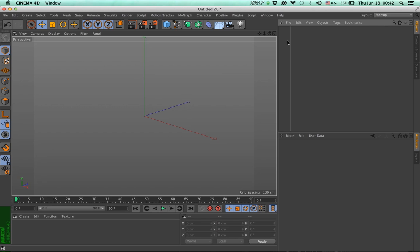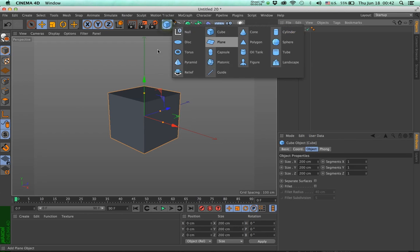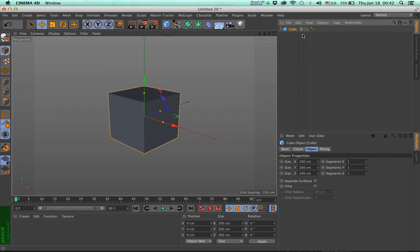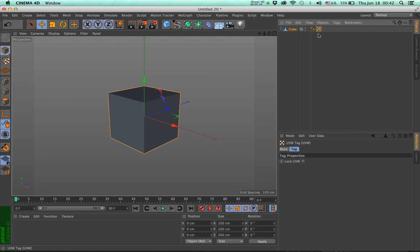Just like with Cinema 4D's primitives, for example cubes, spheres and whatnot, there's a hidden UV map. You can't see it when the object is in its primitive state. If I press C, you will see that the UV map is exposed.